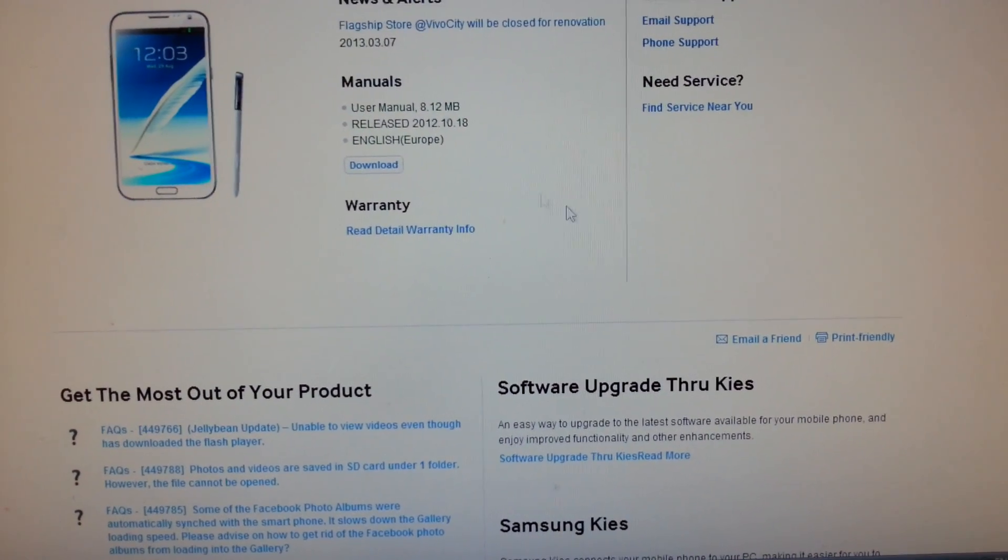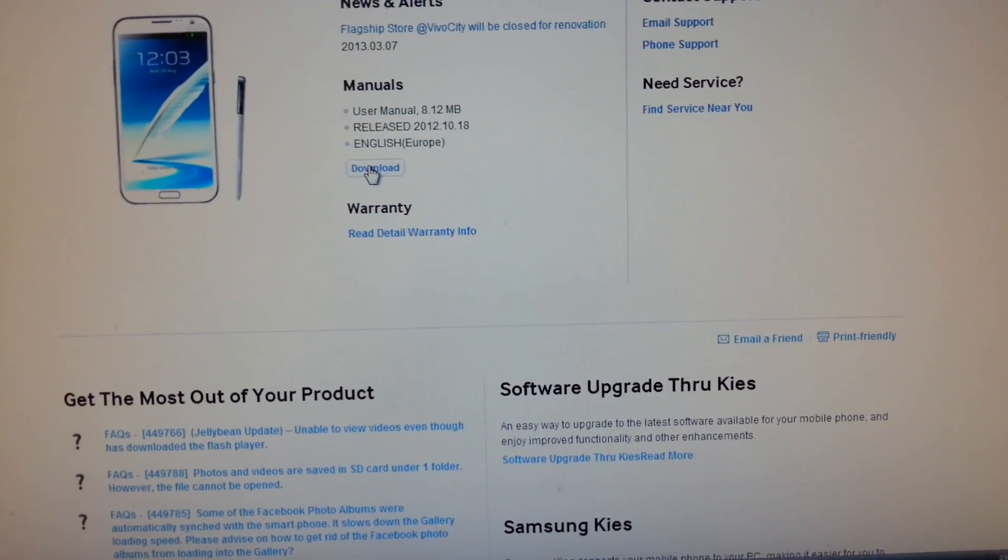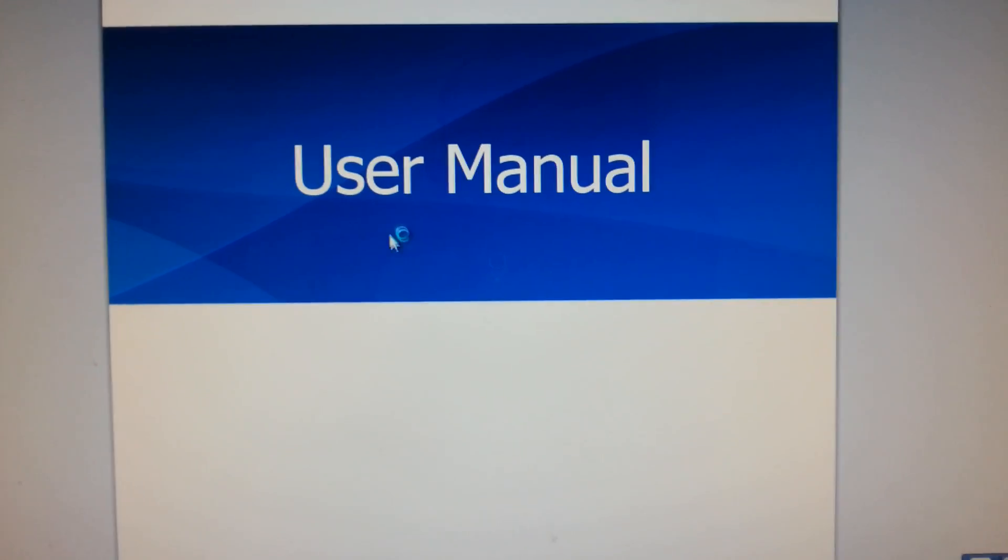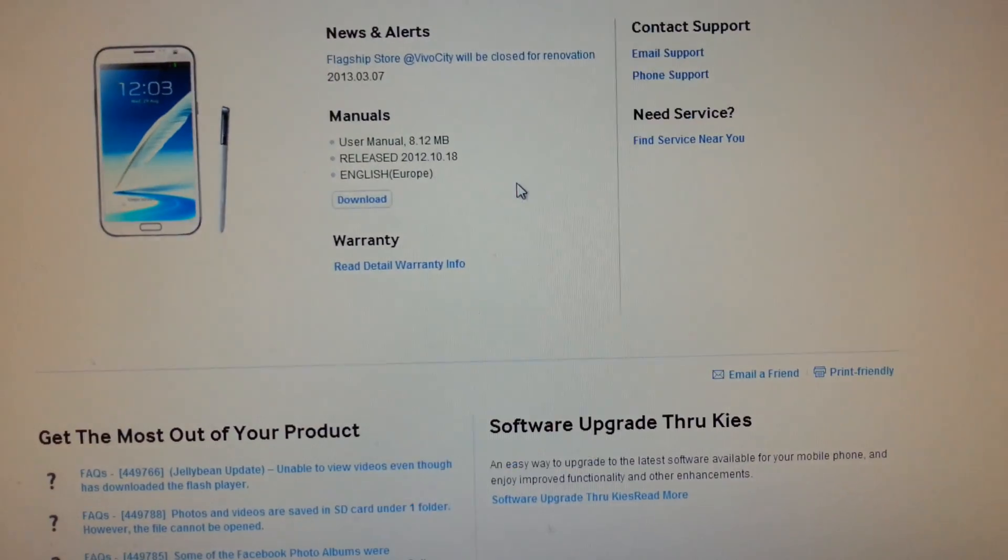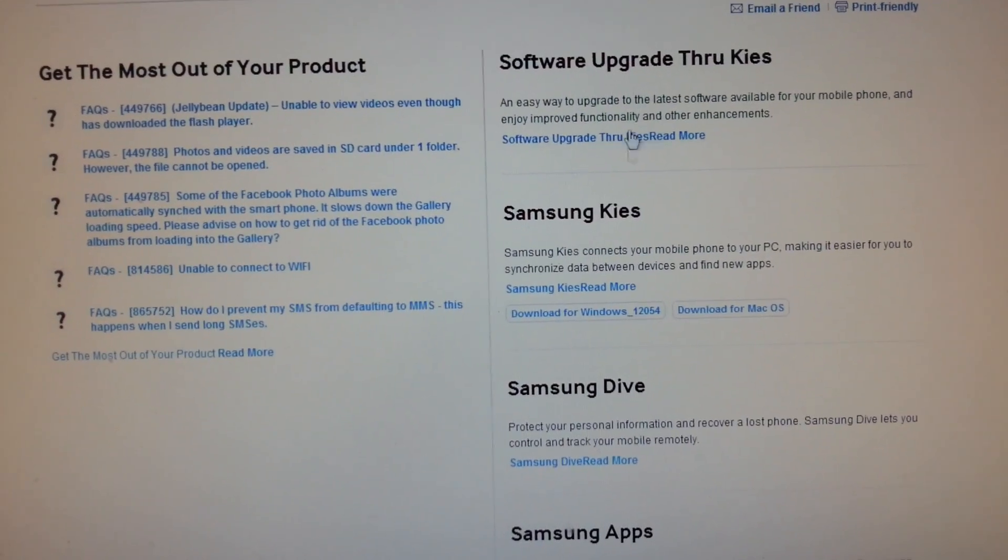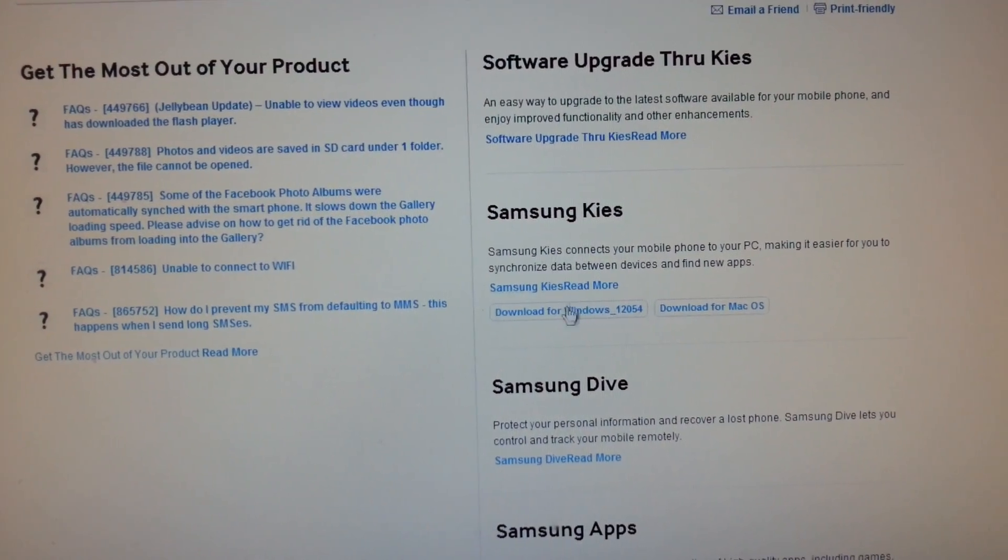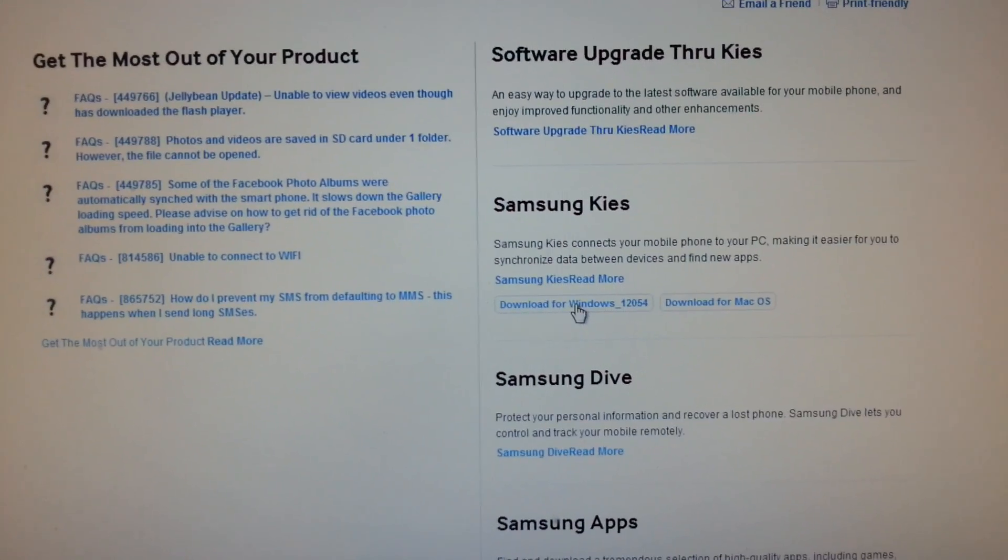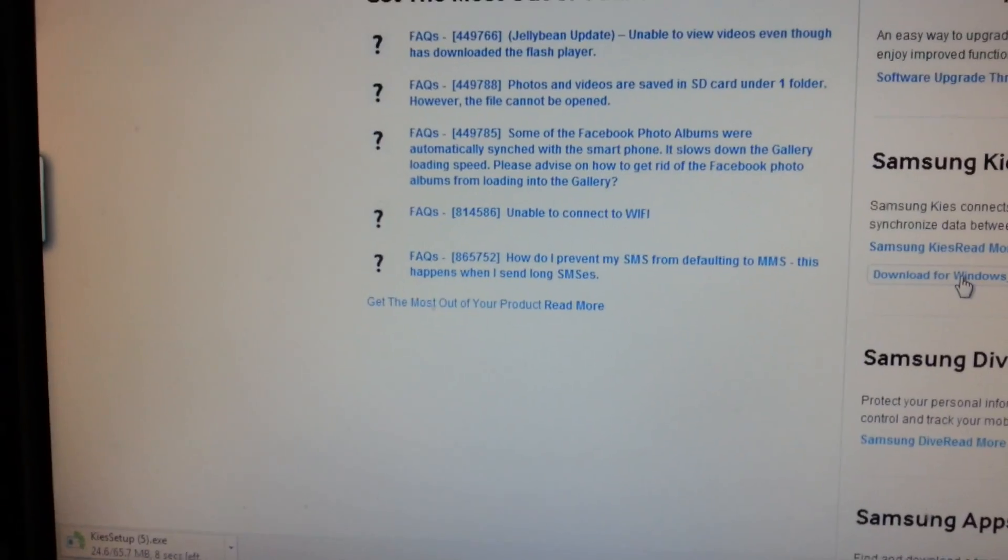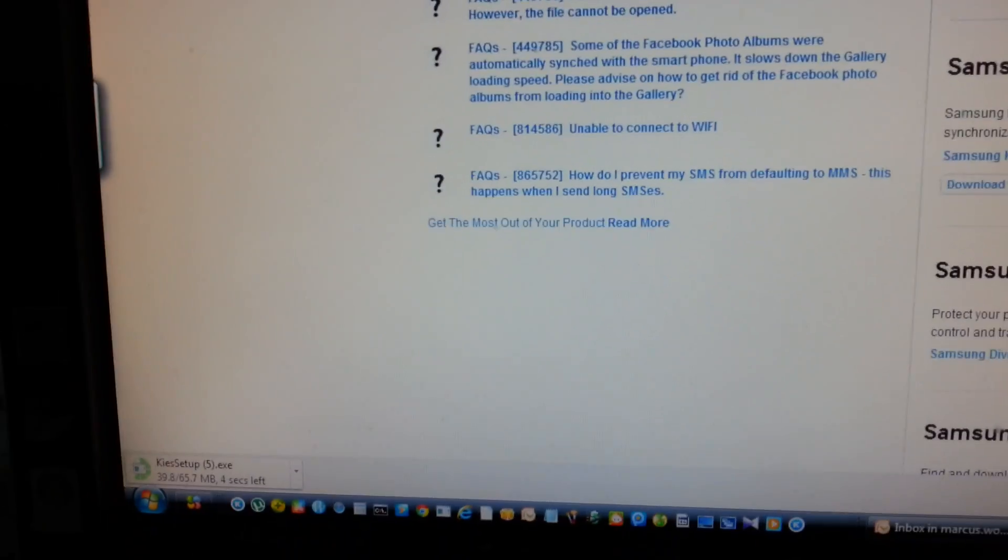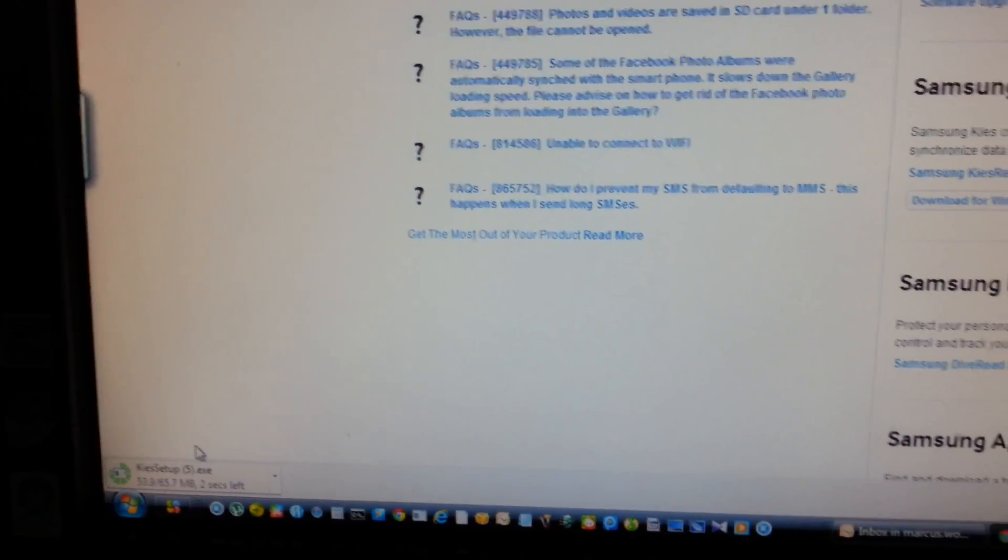Alright, next I'm going down to the download. I'm sorry, this is the user manual. I'm going to download the Samsung Kies. Alright, so download for Windows. And then I see my Samsung Kies starting to download over here.